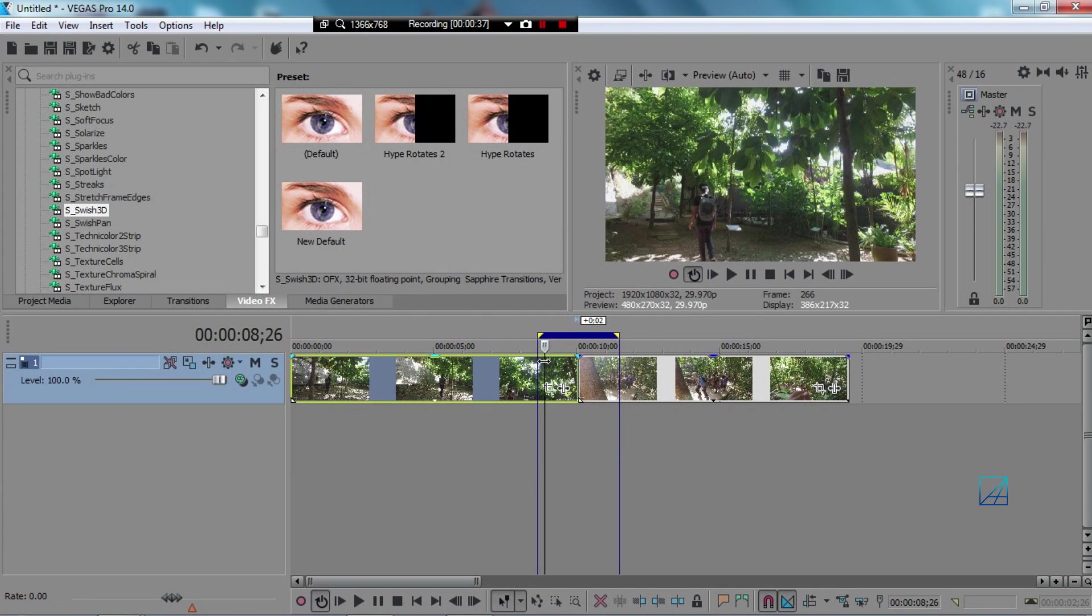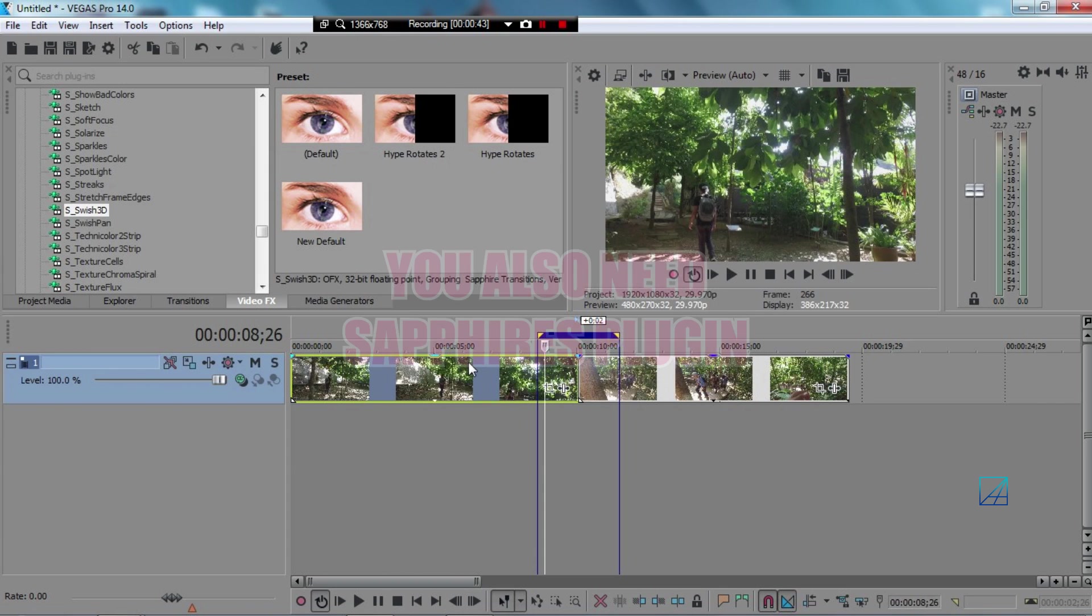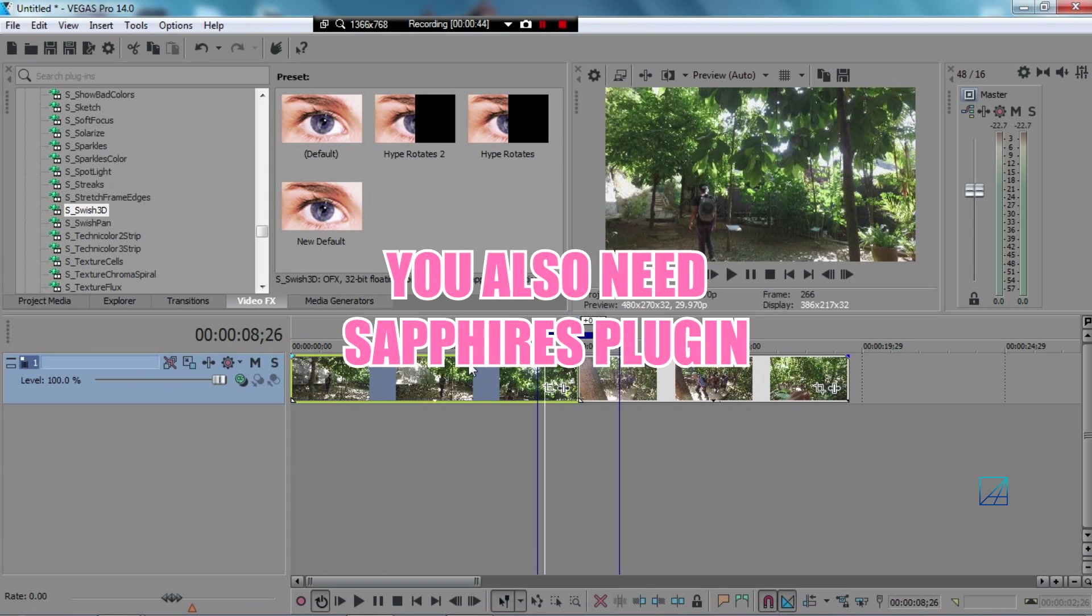If you don't know how to place presets in Vegas, you can simply search it up on YouTube for tutorial. And also you will need a plugin in order to do these handy seamless transitions.